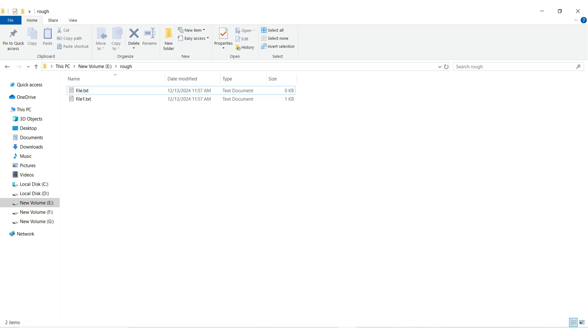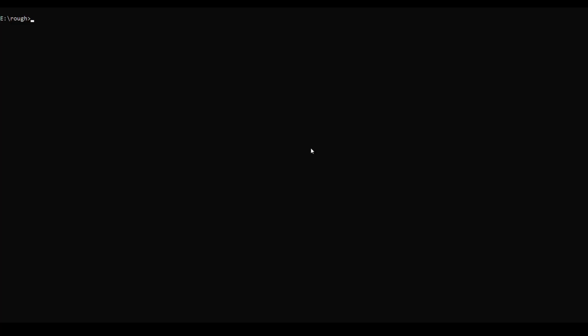Number 8. After learning how to create and delete a file, you may have curiosity about how to read a file, or see what is written in a particular file. For that, I introduce the TYPE command. The TYPE command in Windows is used to display the contents of a text file directly in the command prompt. It can also combine and display the contents of multiple files. Here we have two files: file.txt and file1.txt. For reading a file, just type: type file.txt. You can see the content of file.txt is displayed. Similarly, type file1.txt and its content is also displayed.